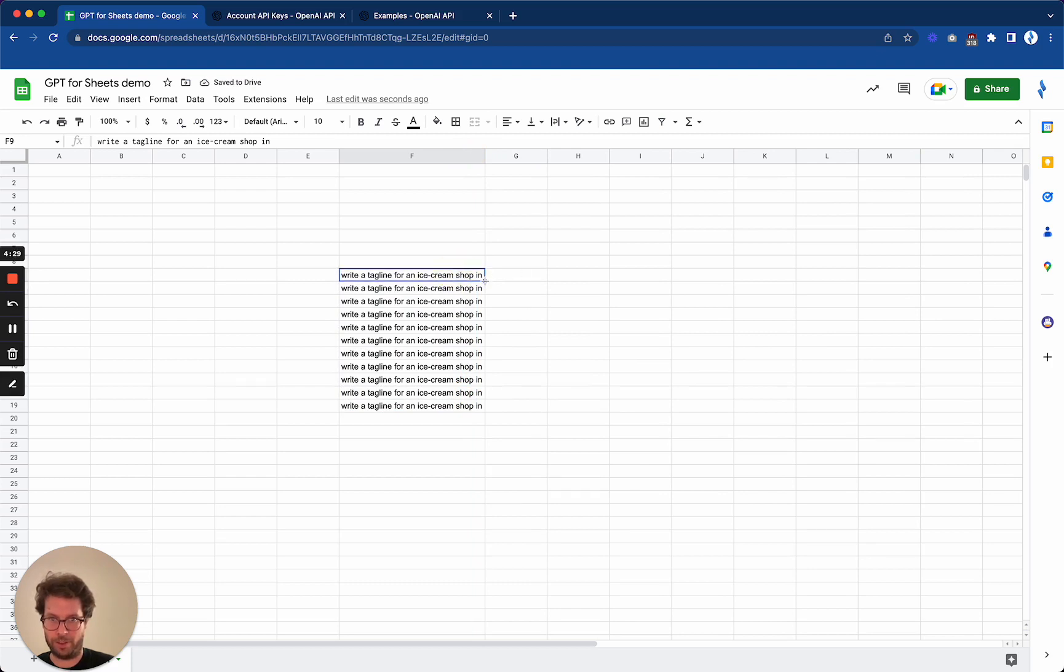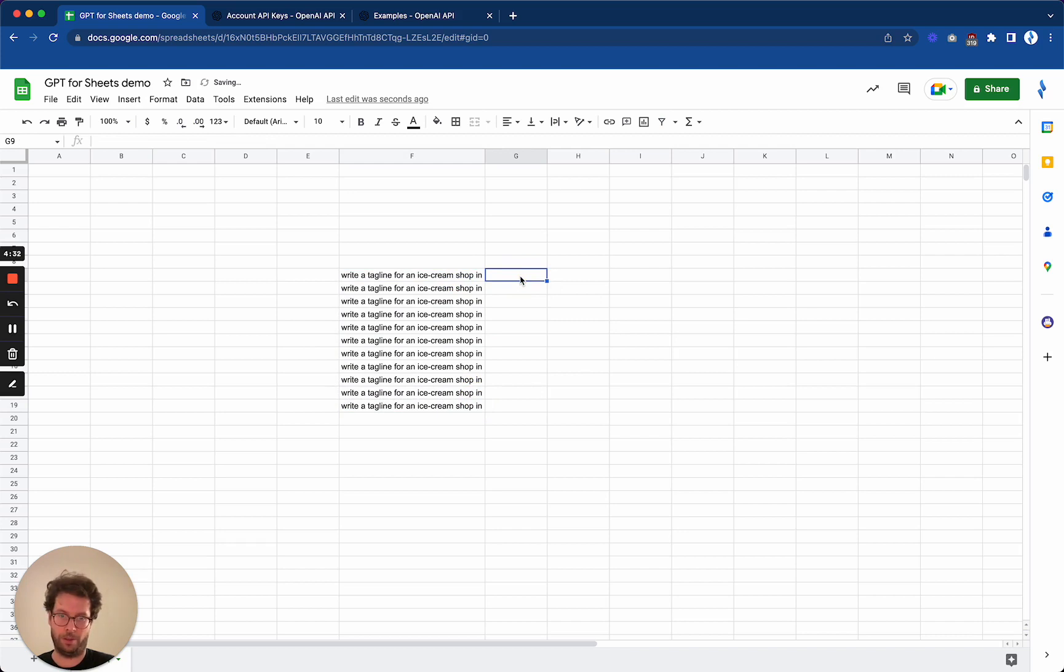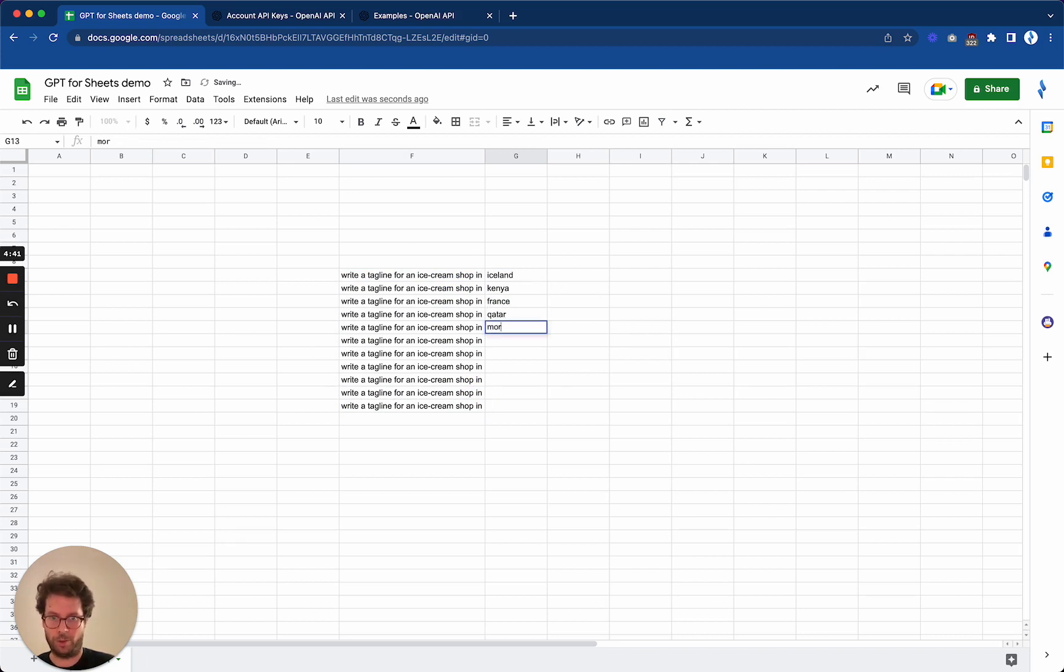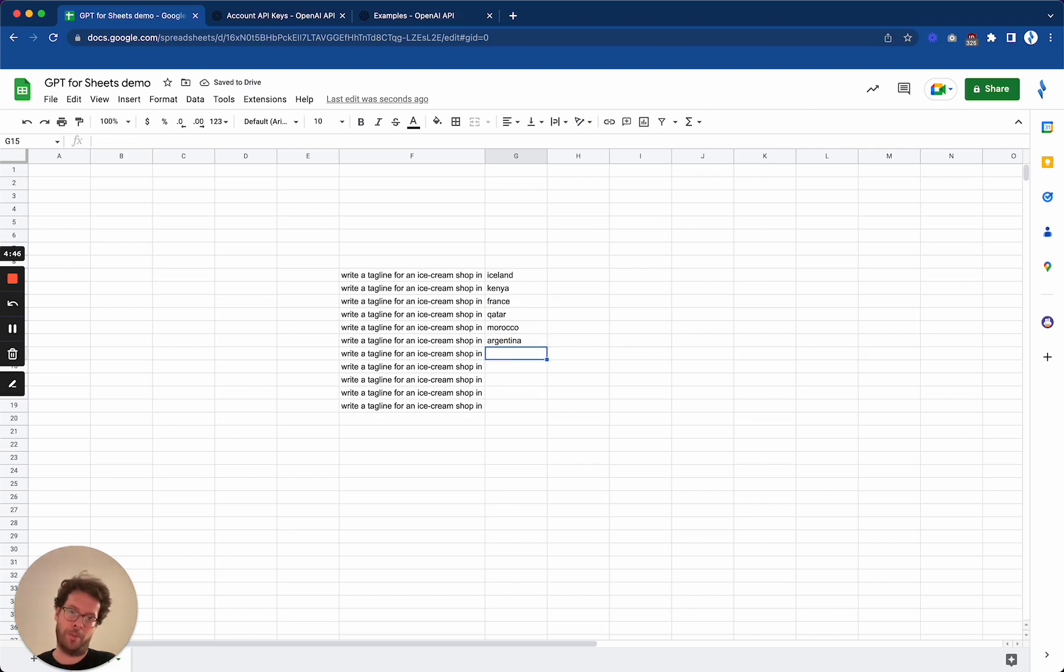And then I will put a space here, drag this down so that each child is equal, and then here put I don't know, Iceland, Kenya, France, Qatar, Morocco, Argentina. There's lots of World Cup countries in there.